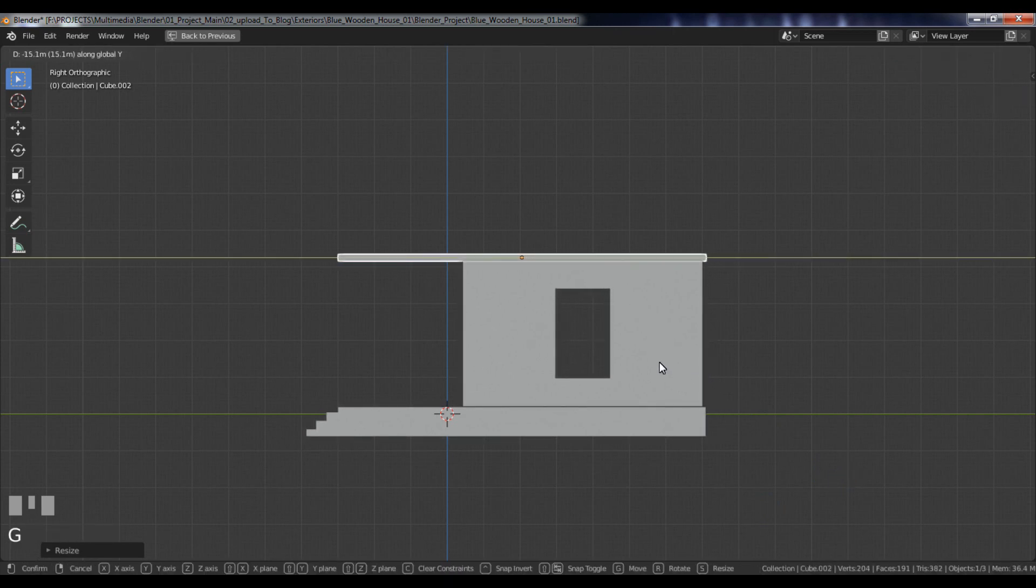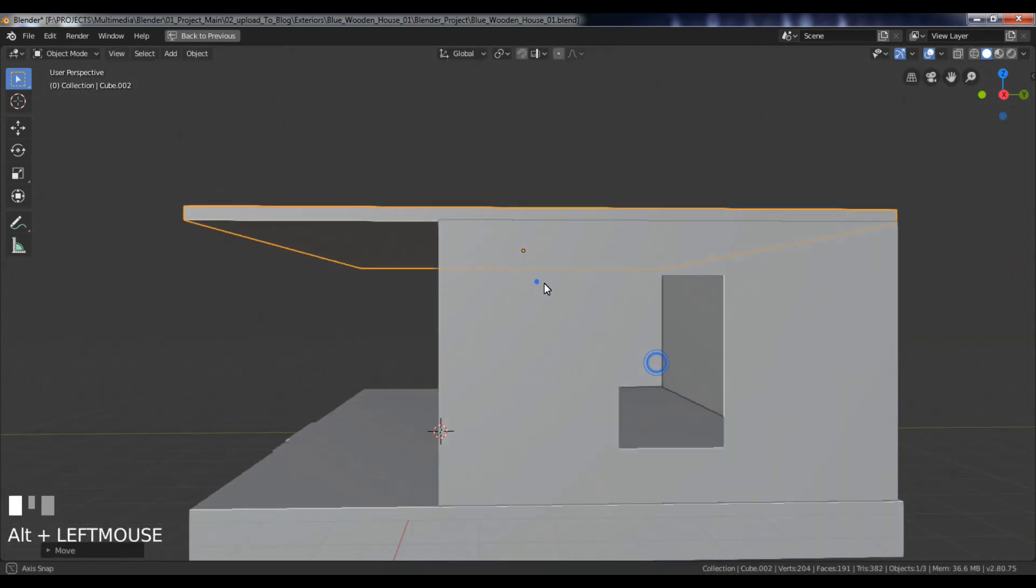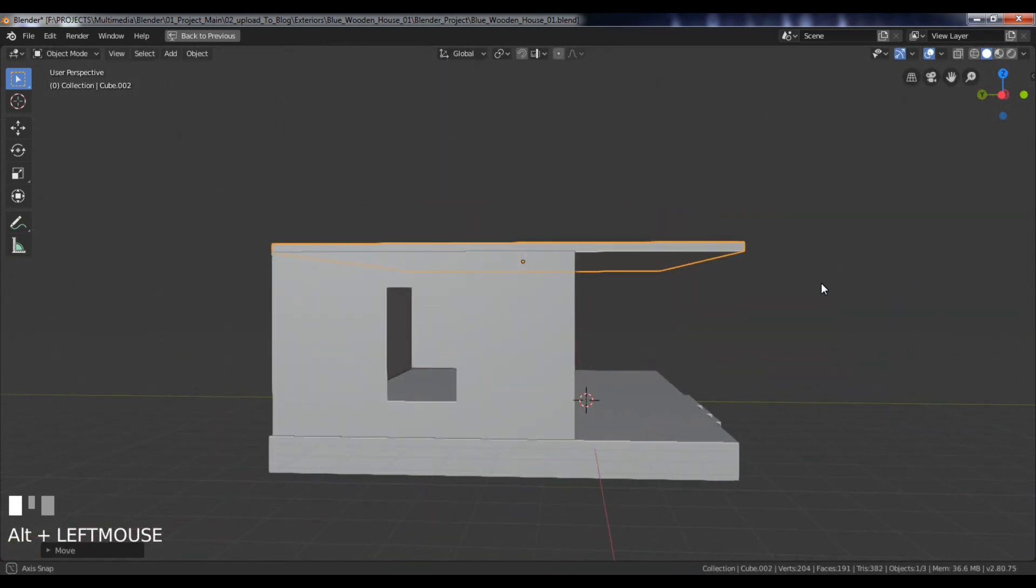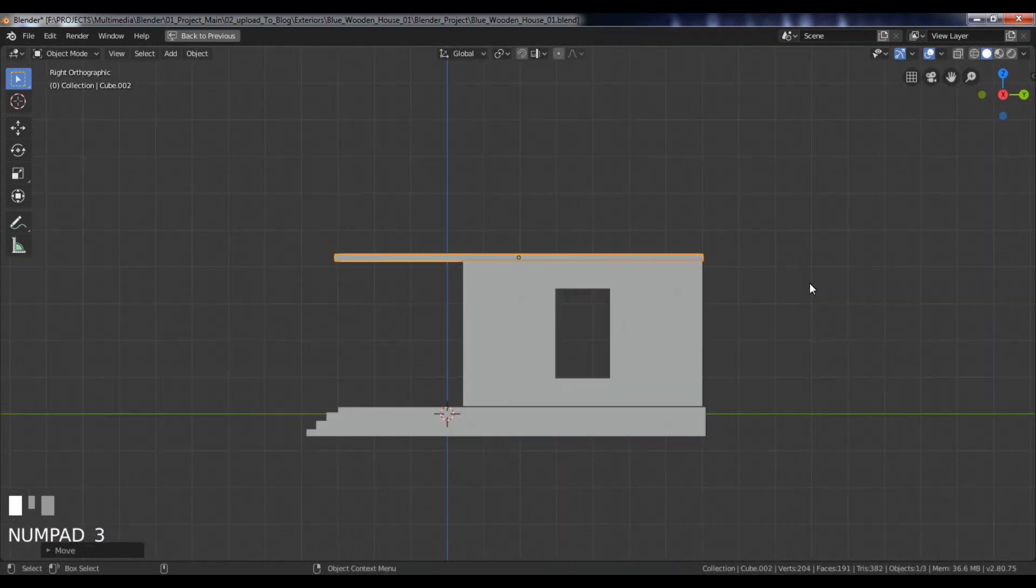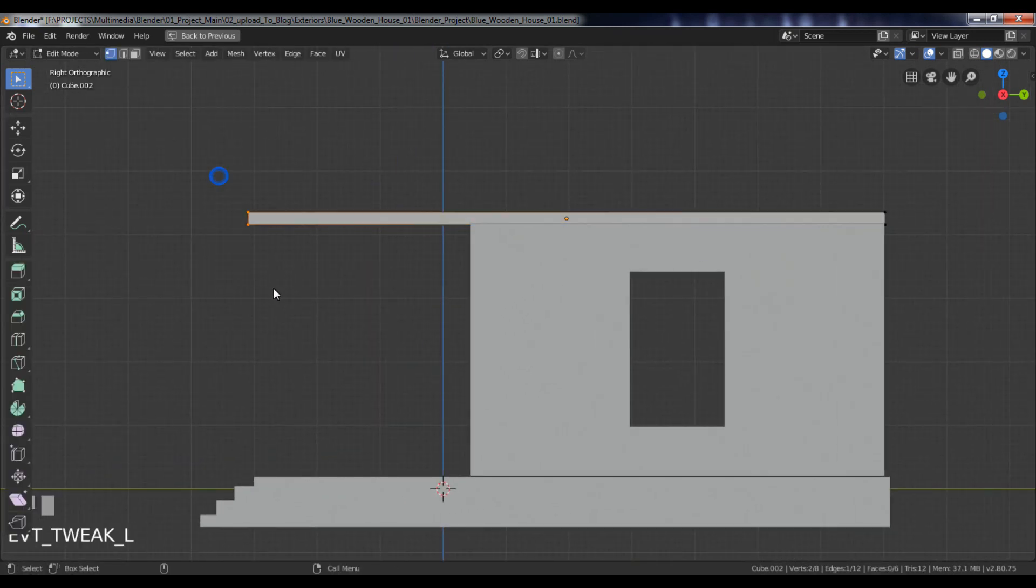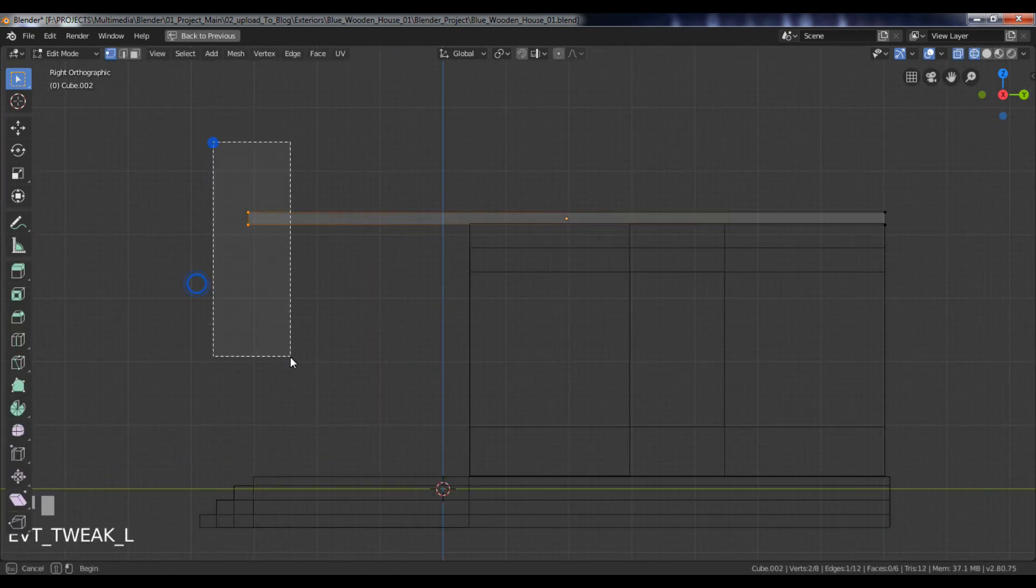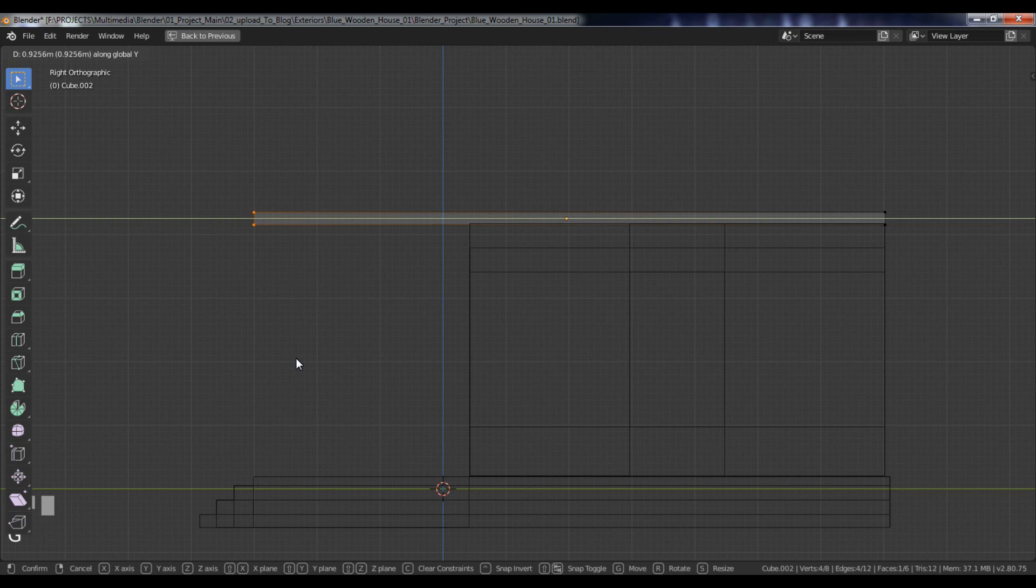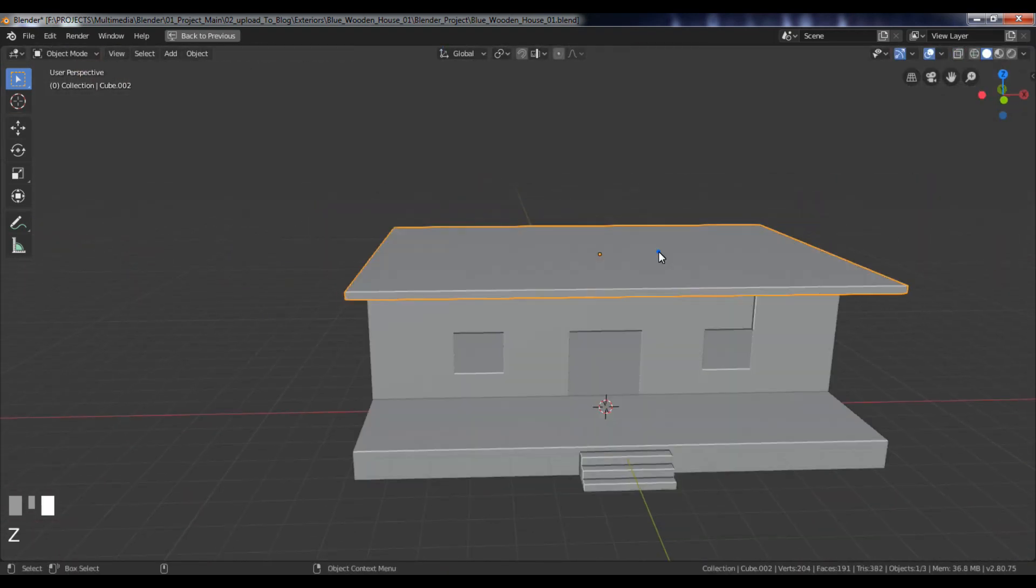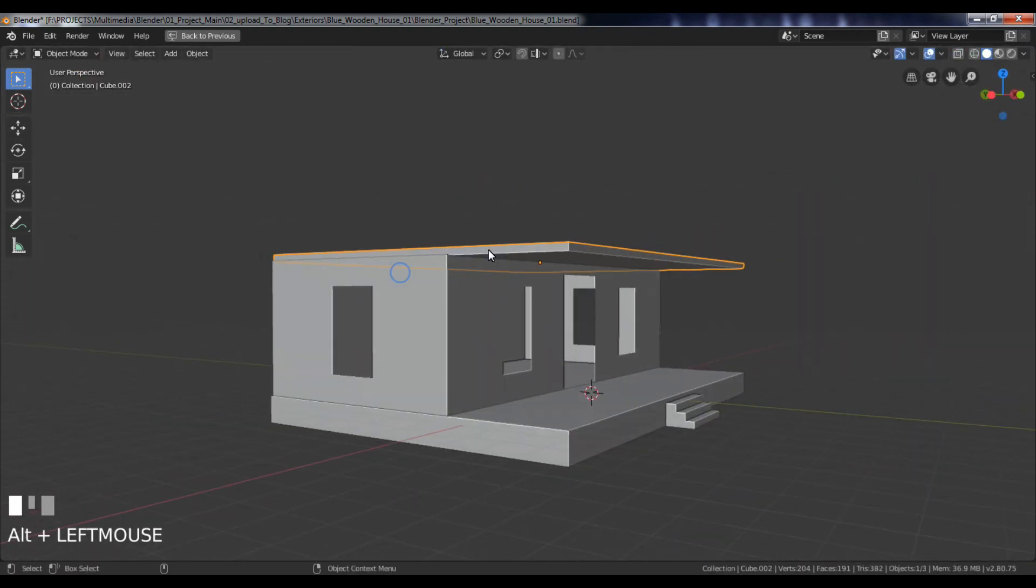Now move and position it along the Y axis. We'll be continued in Part 2.